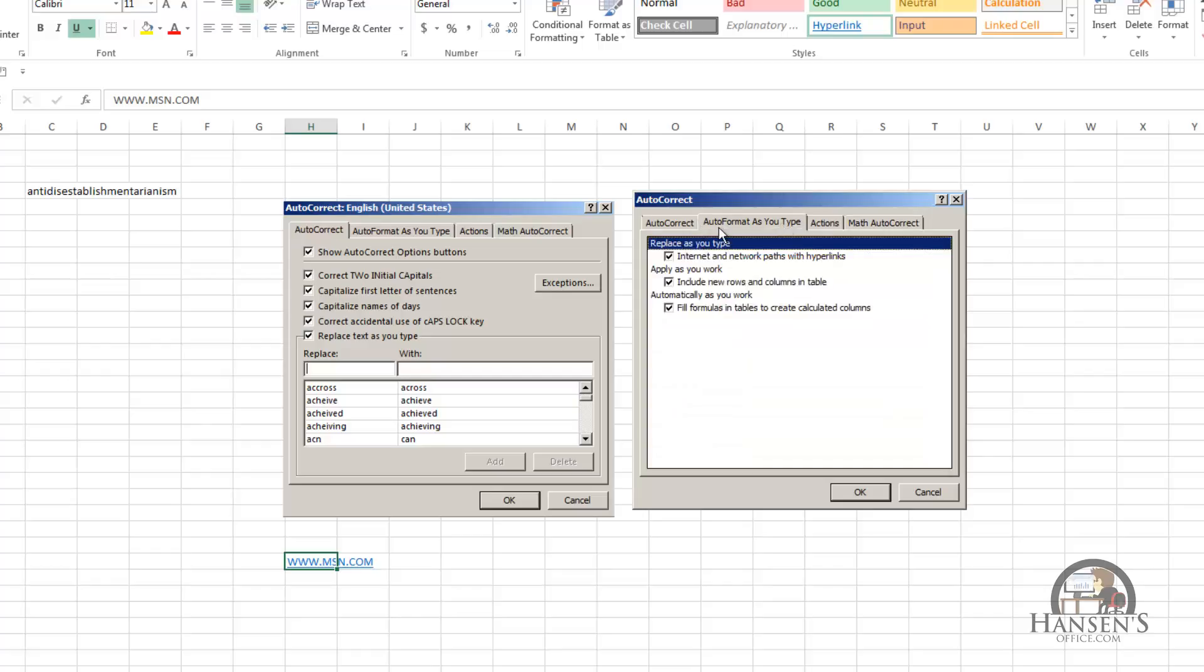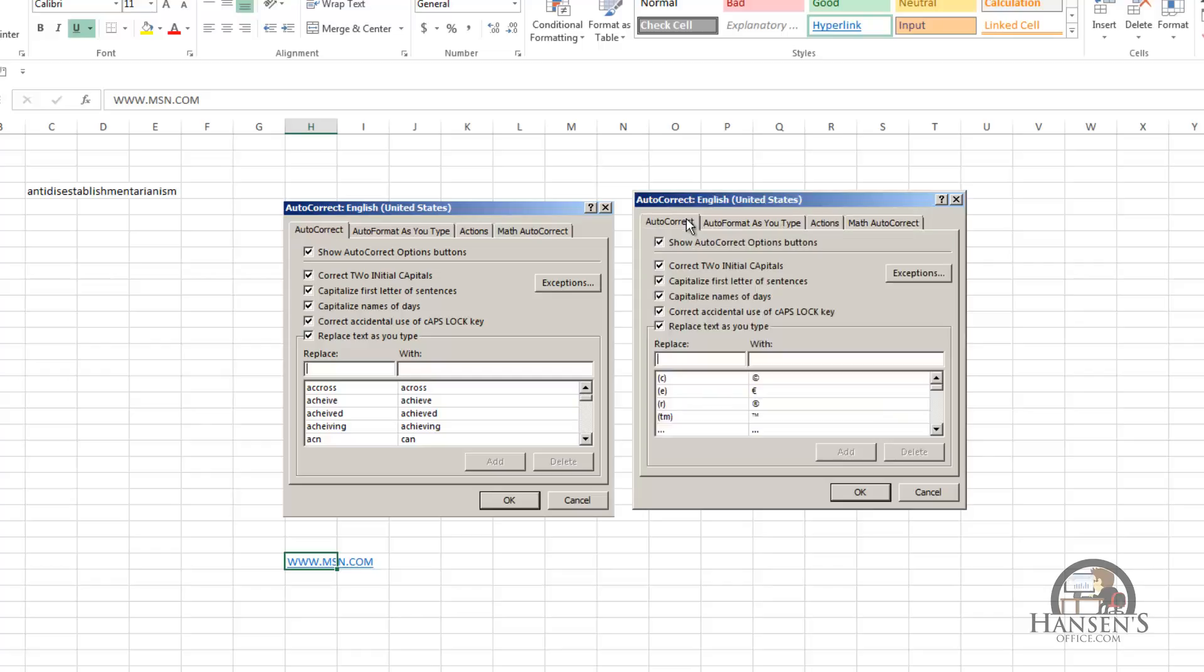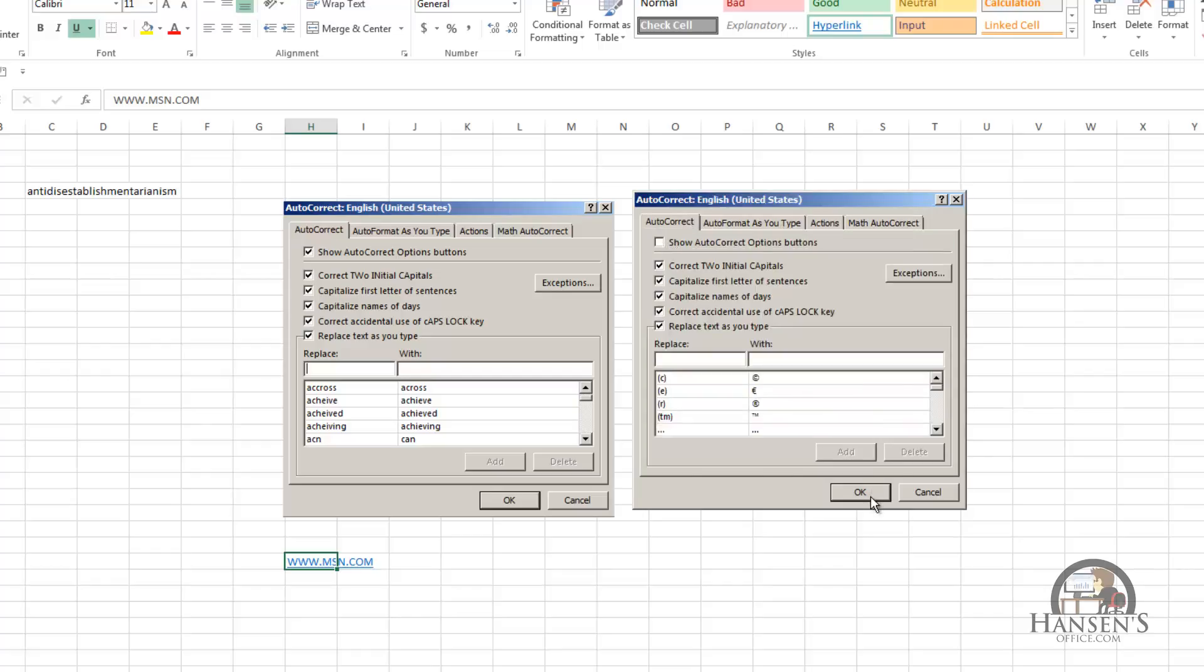So if I clear that checkbox, deselect that, I won't be able to do that because I won't get that smart tag any longer.